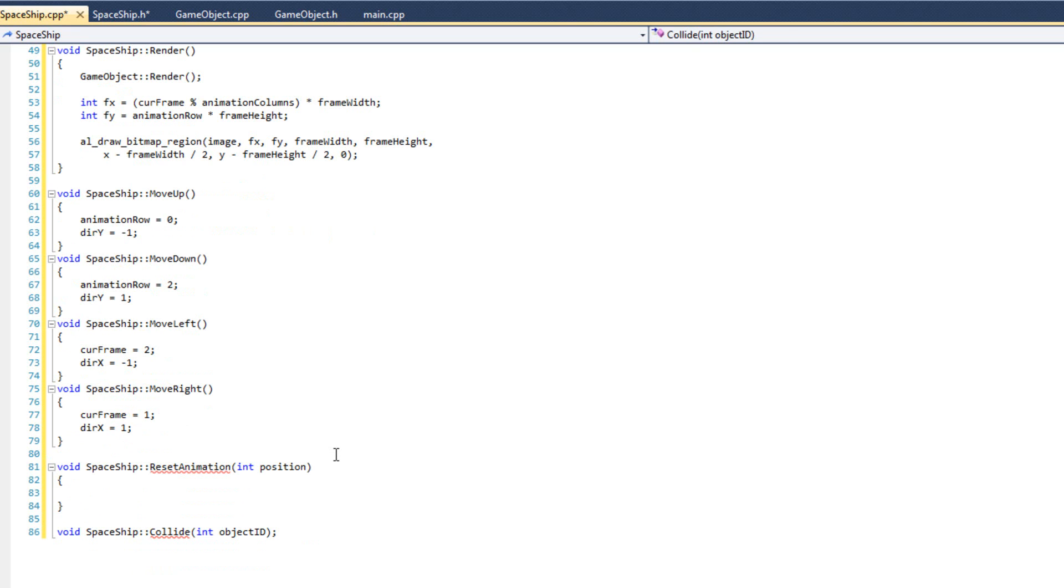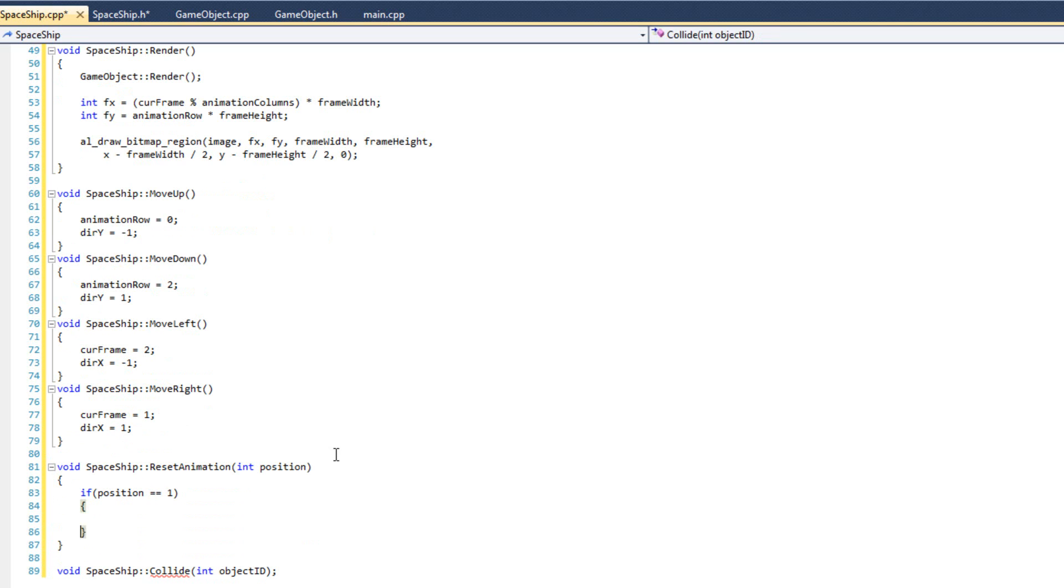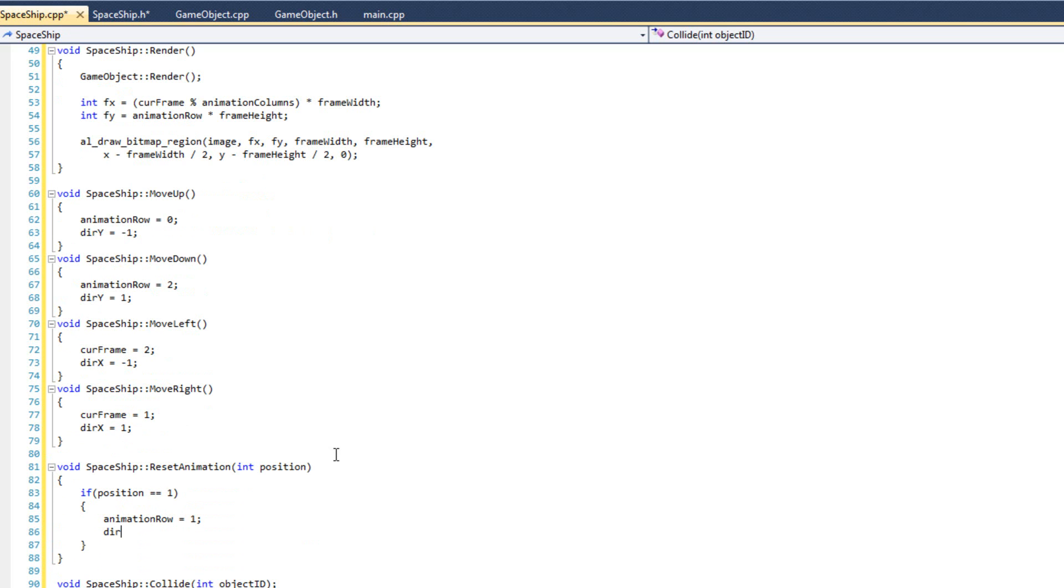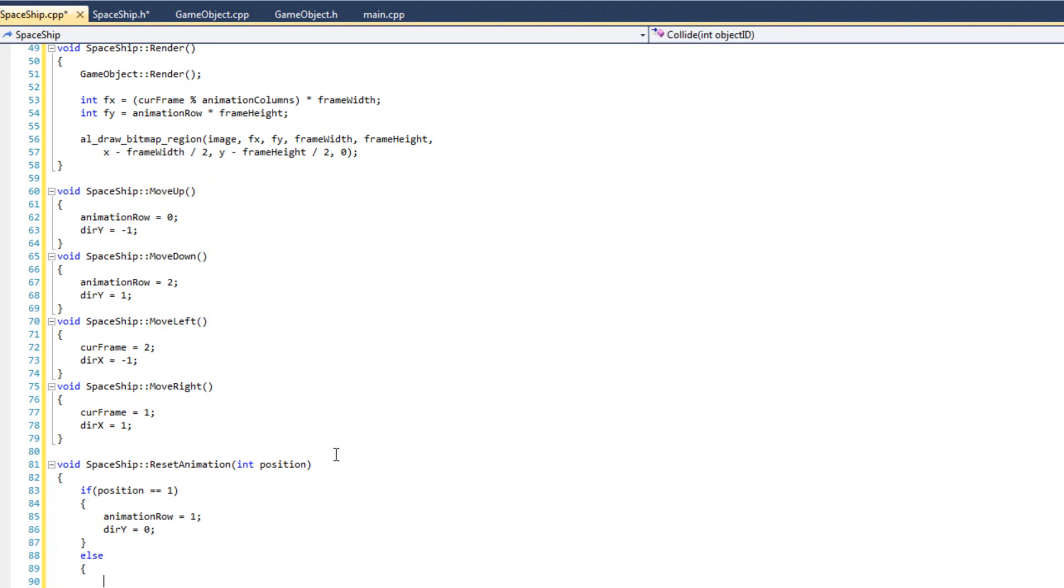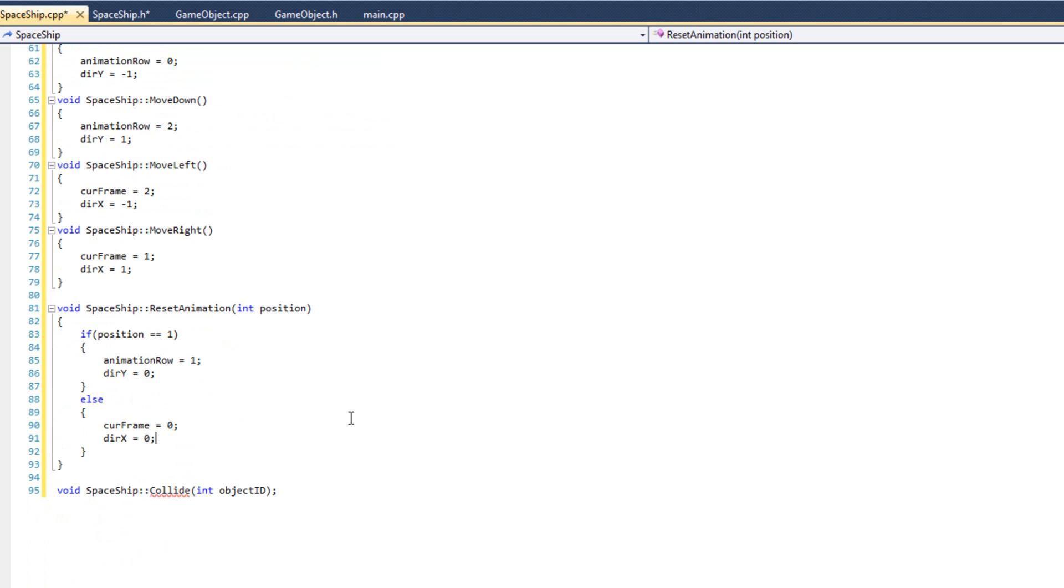And then reset animation. If position equals 1, then animation row equals 1 and direction y equals 0. Else current frame equals 0 and direction x equals 0.